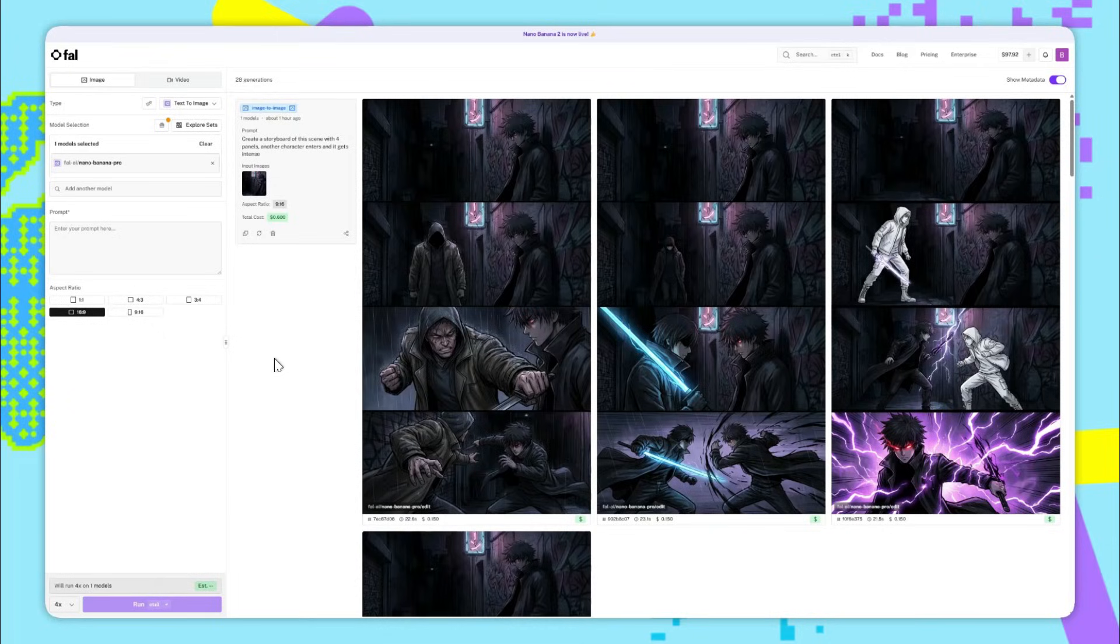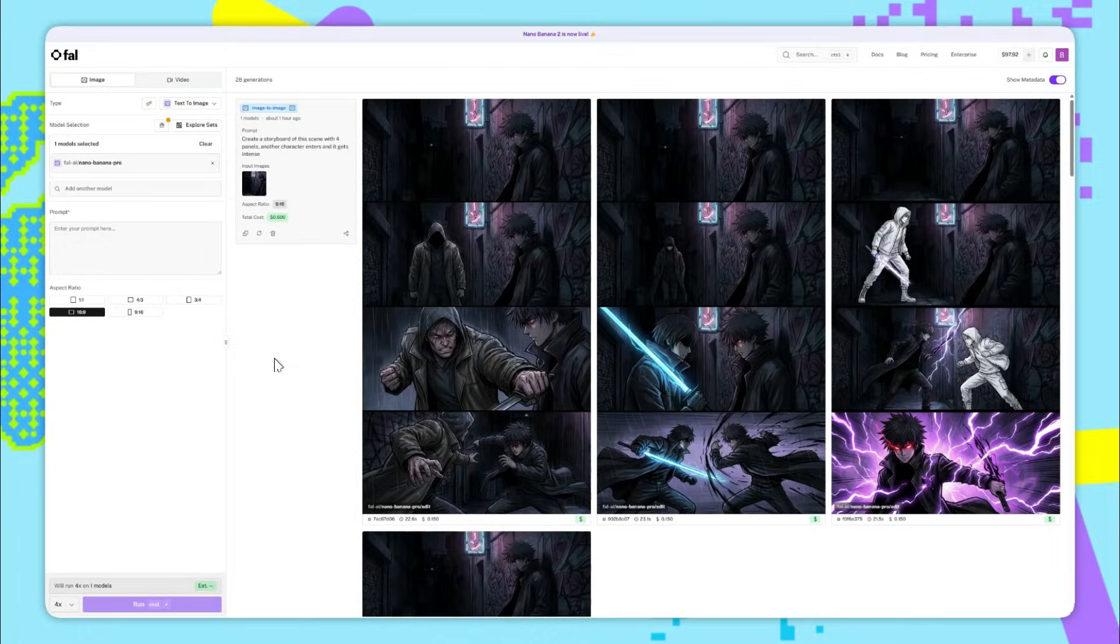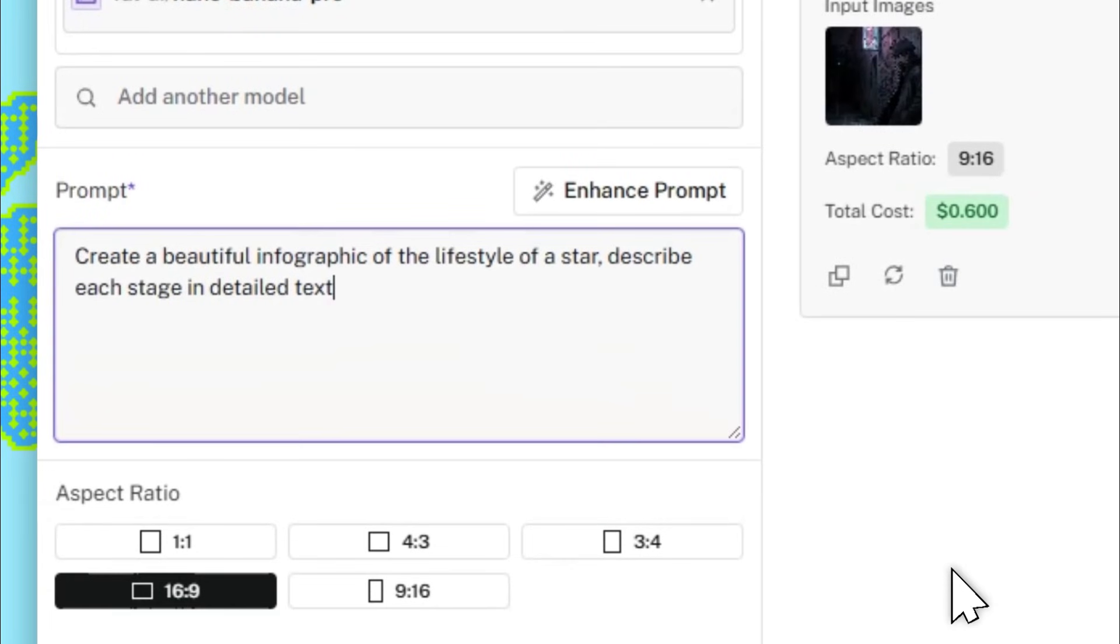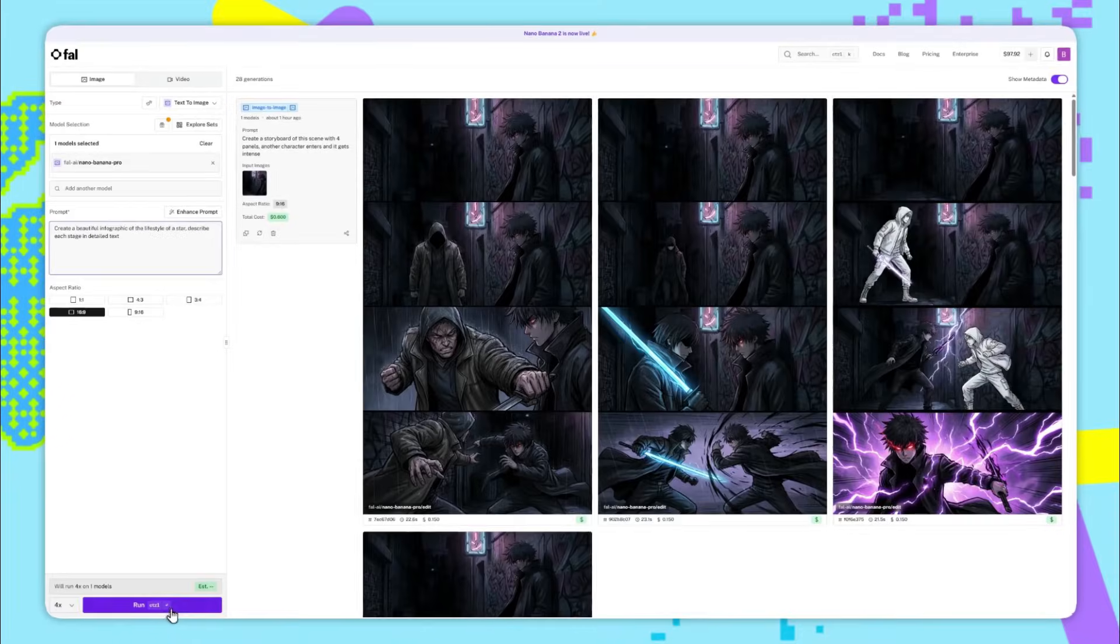Moving on to Nano Banana Pro text to image, this can also do some crazy things. So for the first example, I'm going to use this prompt. The prompt is, create a beautiful infographic of the lifestyle of a star, describe each stage in detailed text, and then we'll run this.